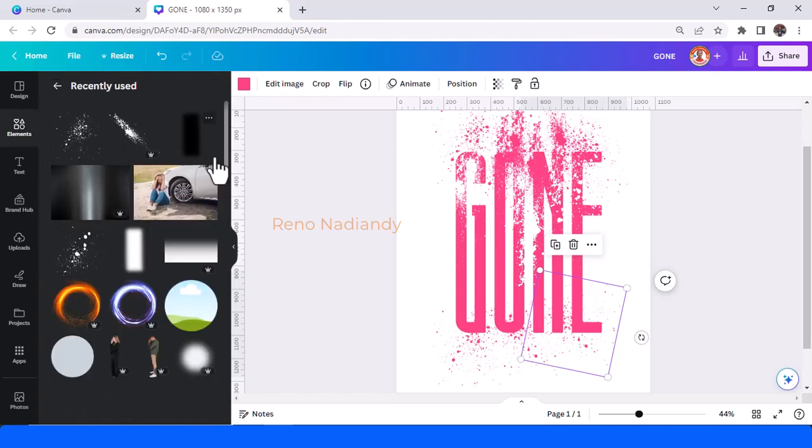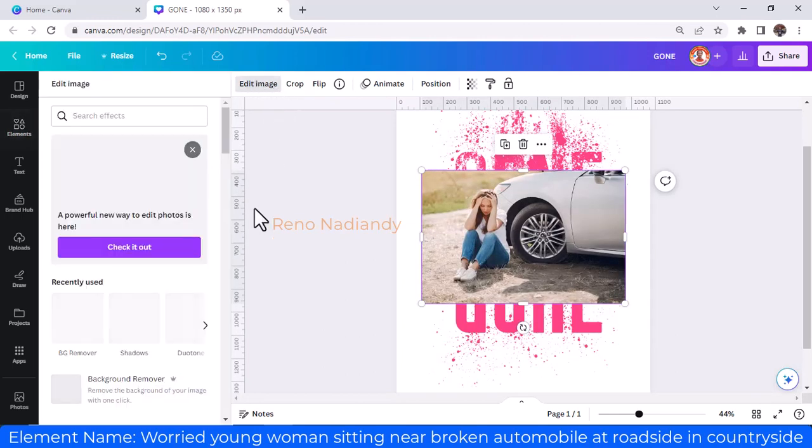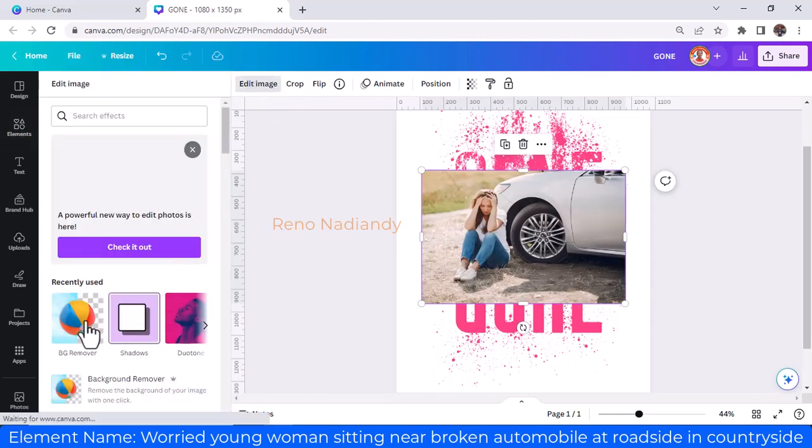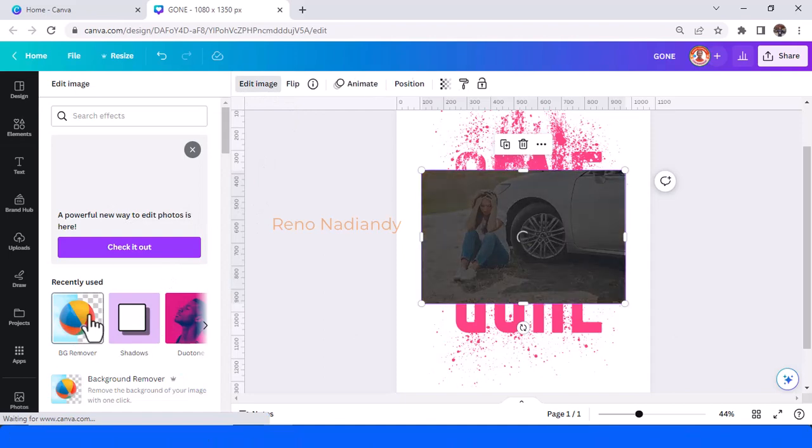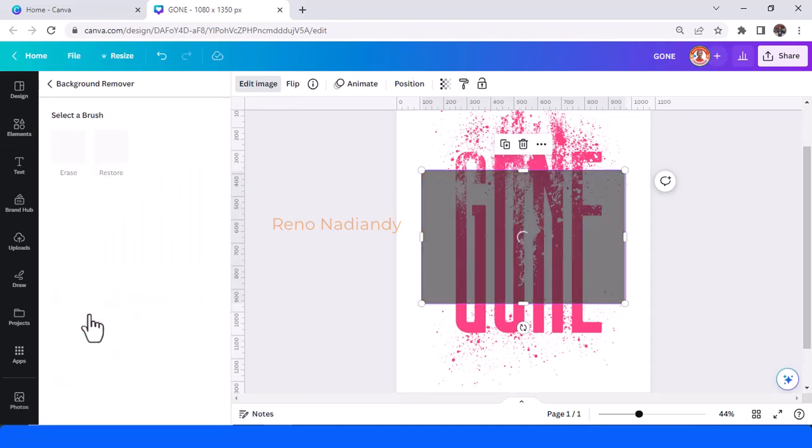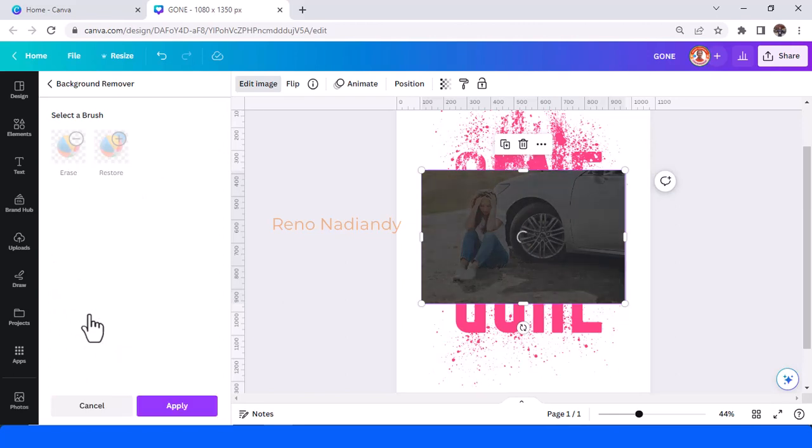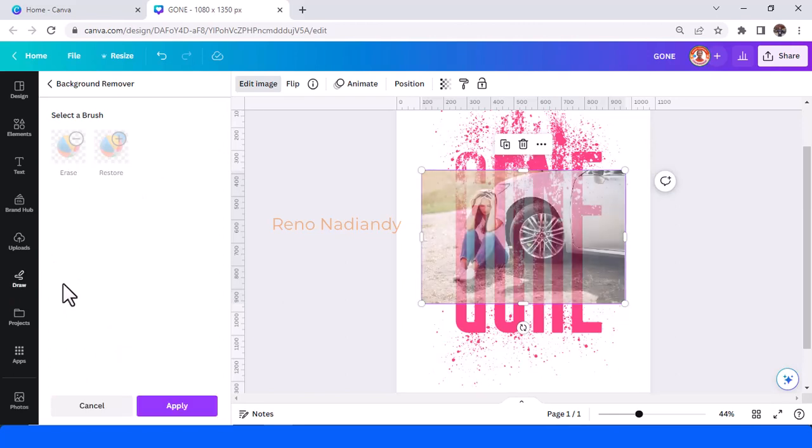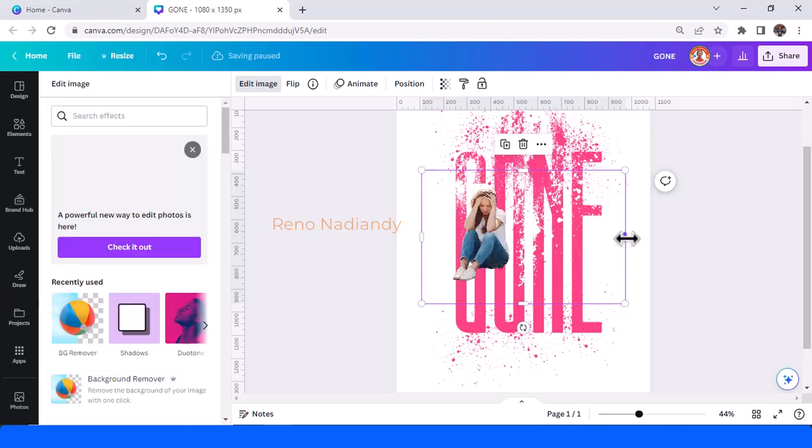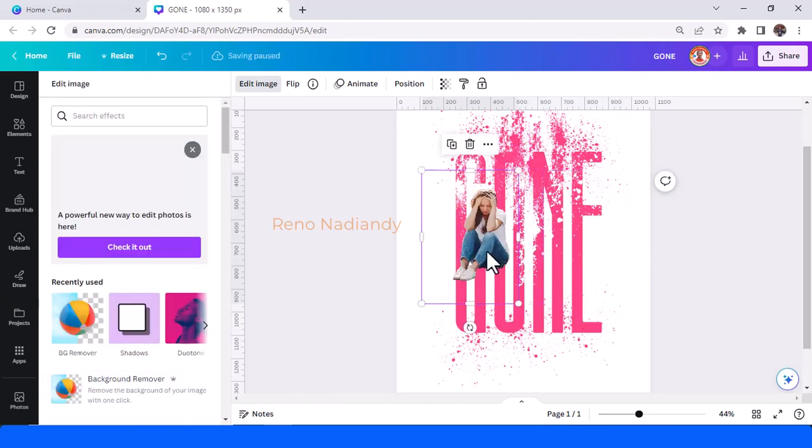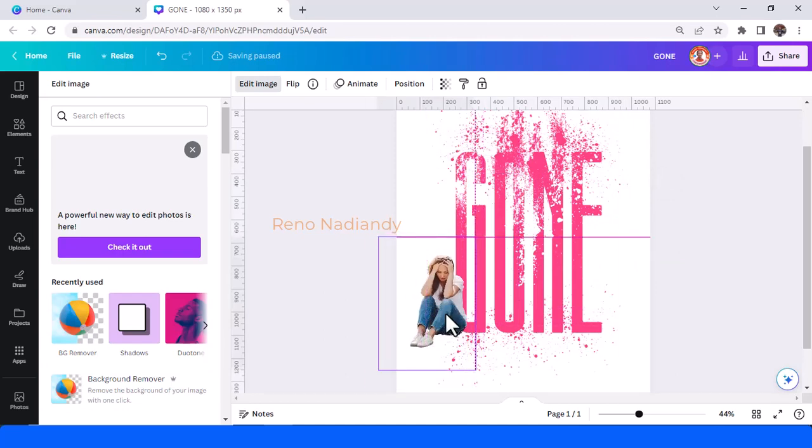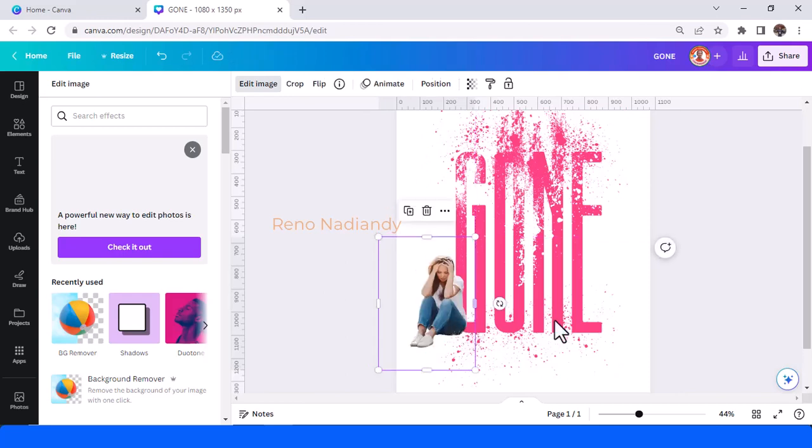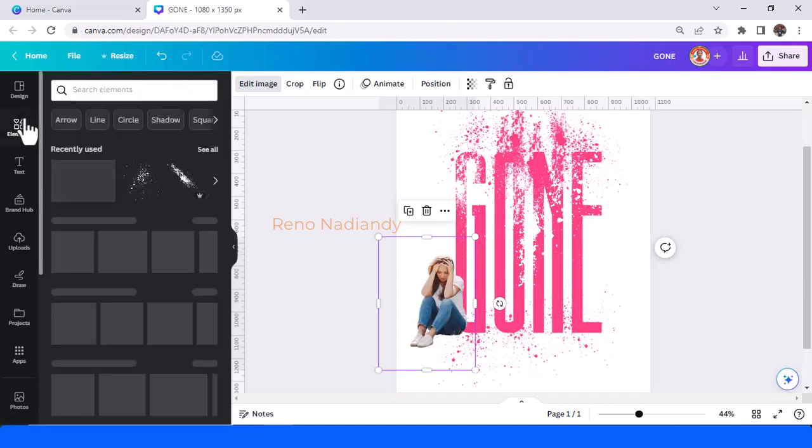I will use this image of a young woman sitting near a broken automobile. Remove the background using BG Remover, then tap Apply and crop the box. Place it here so she is sitting in front of the scattered text.